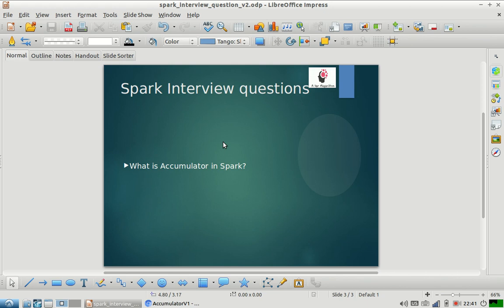Today's interview question is: what is accumulator in Spark? It's a very important concept. Even though it's a simple topic, I have seen people getting confused about this during interviews.